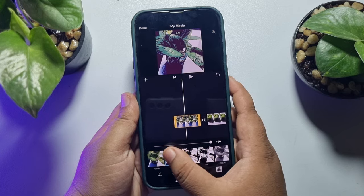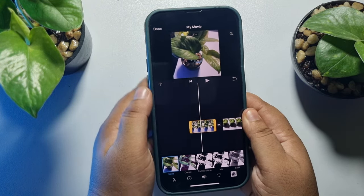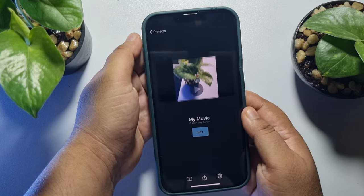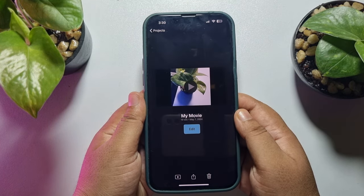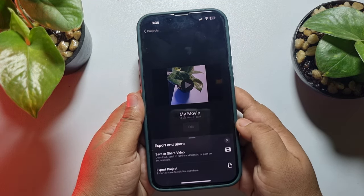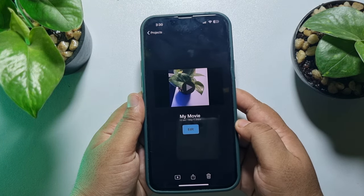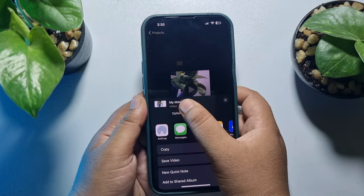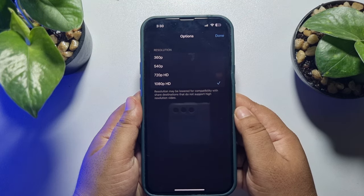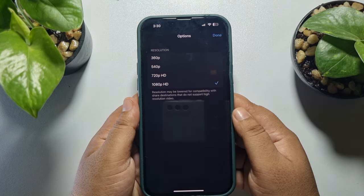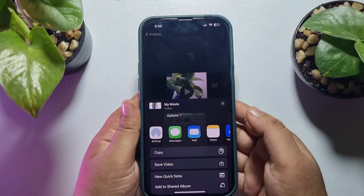From here you will be able to add any effect to your video footage. Once your editing is finished, just tap on Done. Now it's time to save or export the video — tap on Share, then tap on Save or Share Video. Tap on Options and here you can change your video resolution, then tap Done.